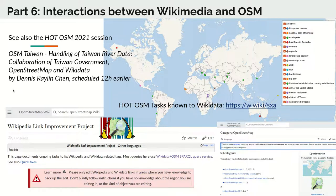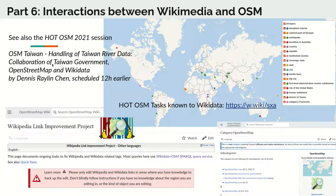At this very Humanitarian OpenStreetMap Summit 2021, there is another session involving Wikimedia prominently — by Dennis Raylin Chen, scheduled about 12 hours earlier — about collaboration between the Taiwan government, OpenStreetMap, and Wikidata, specifically around river data from Taiwan.